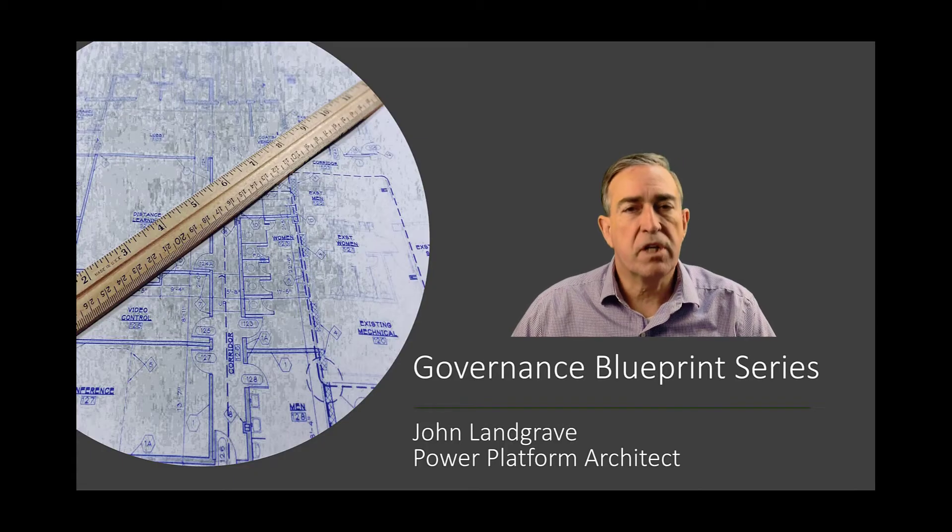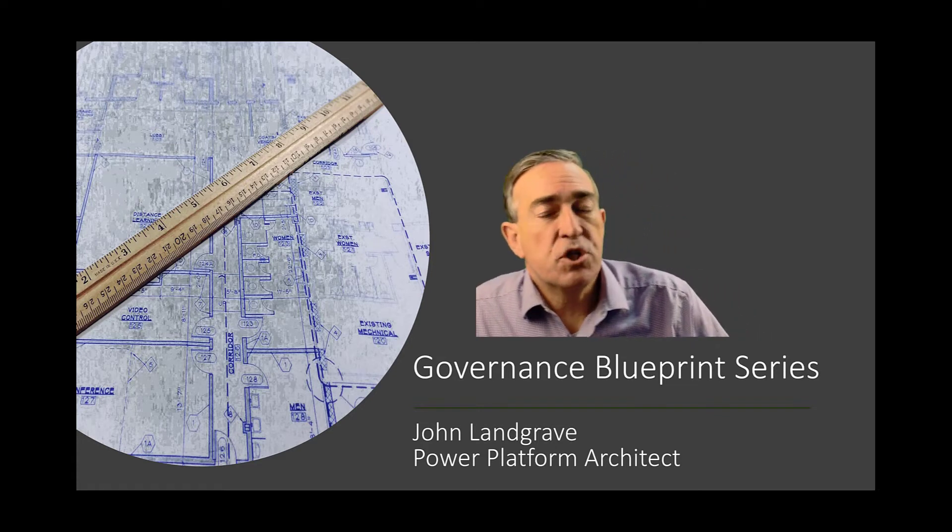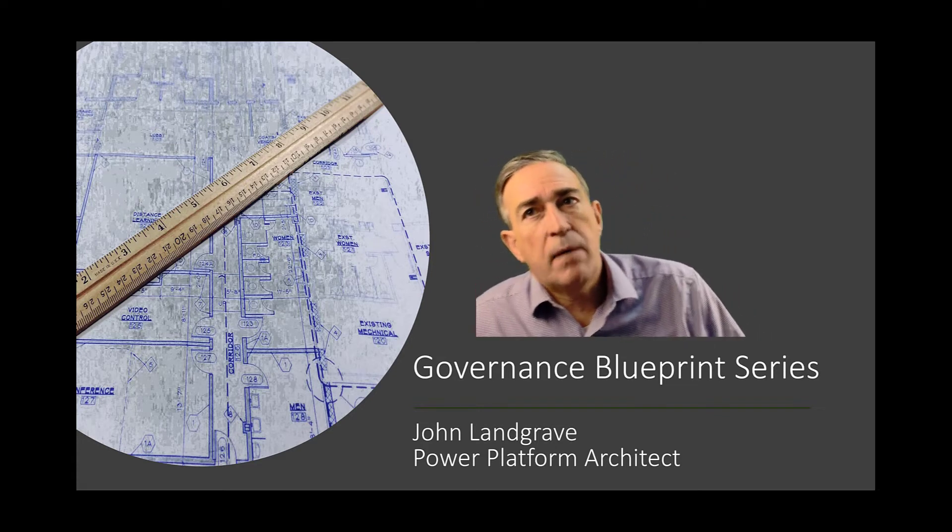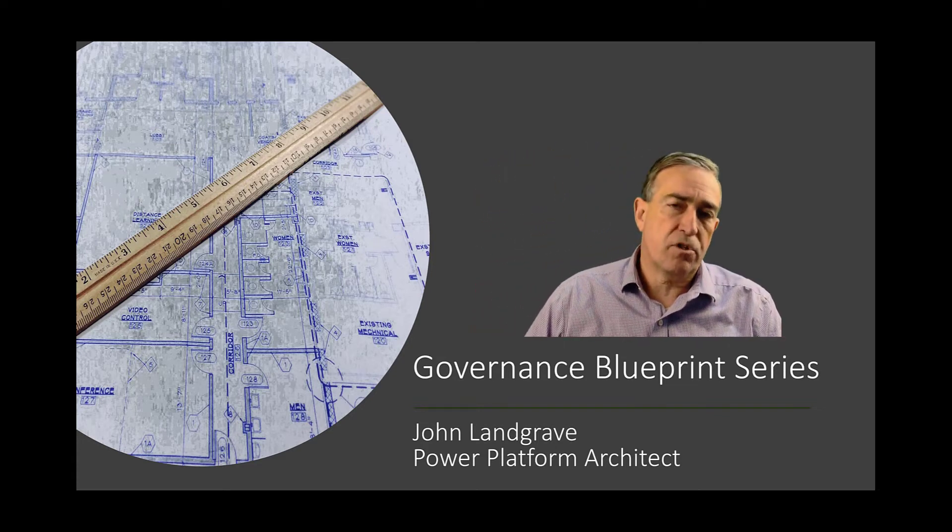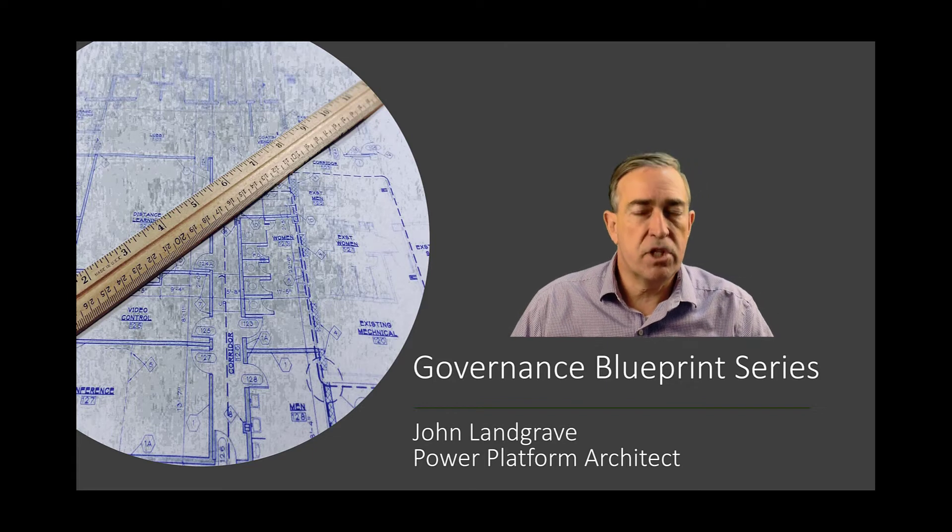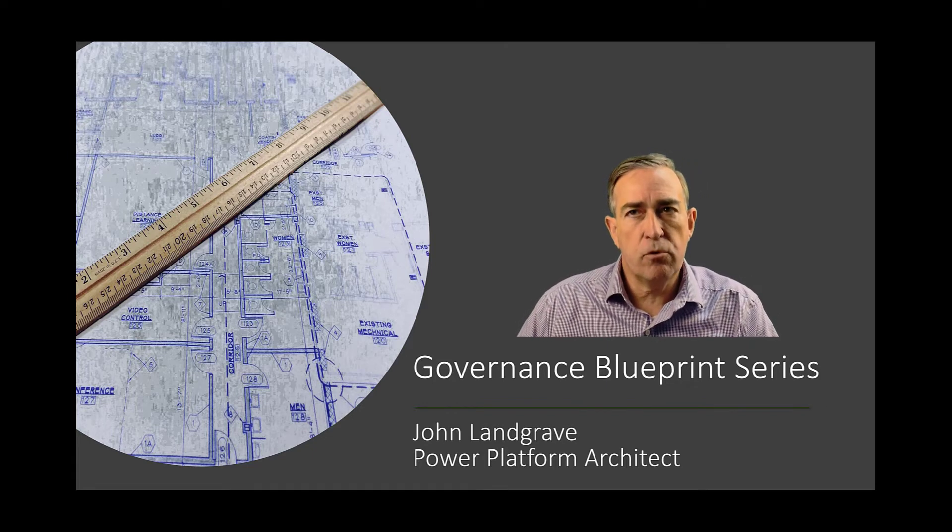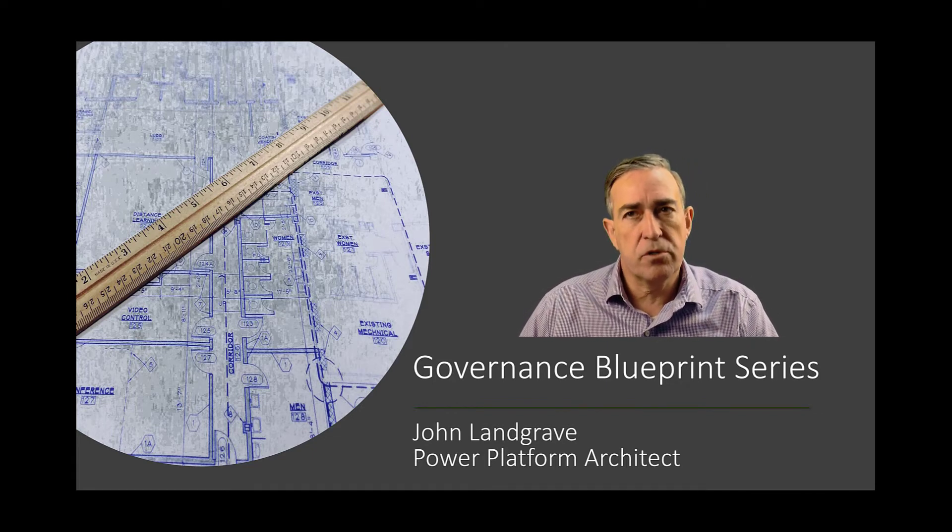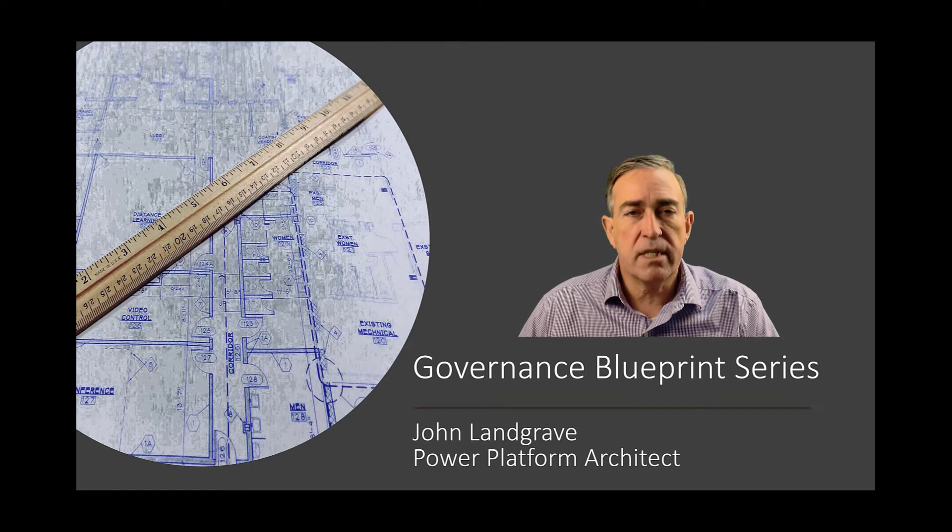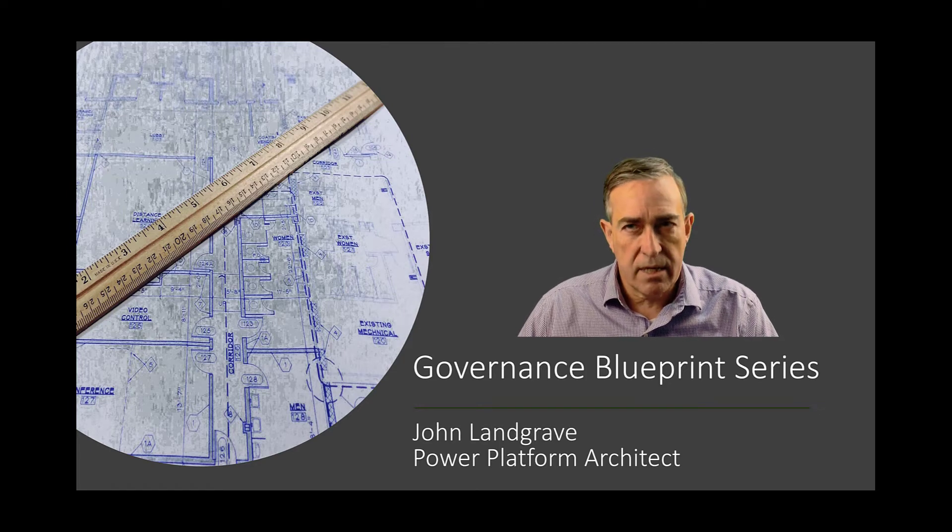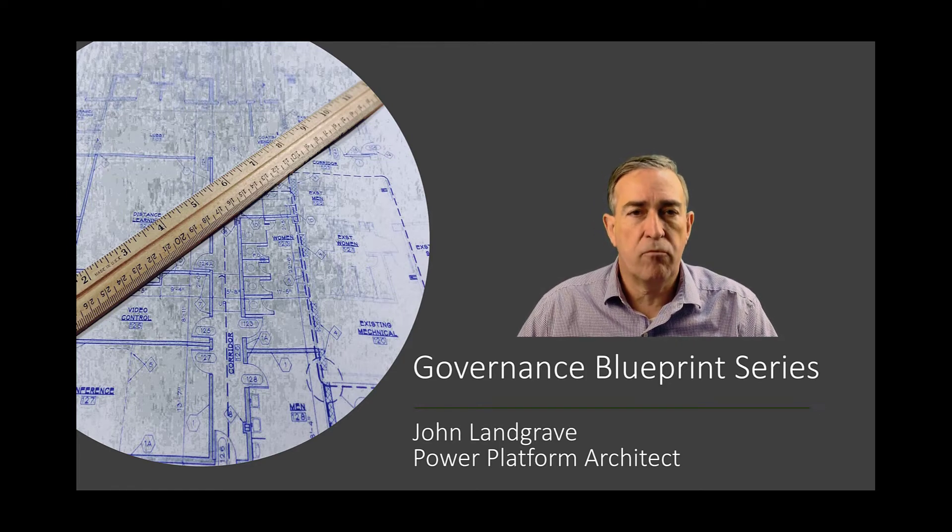Hello and welcome to the Governance Blueprint series. My name is John Landgrave and I'm a Power Platform Architect at Microsoft. In the last episode of this series, we looked at how you can secure the default environment in your tenant. In this episode, we'll look at tenant wide settings that you can use to secure the Power Platform in your tenant.